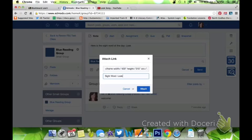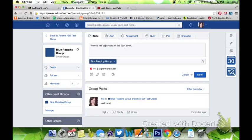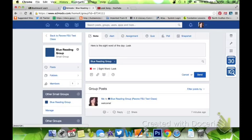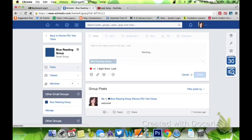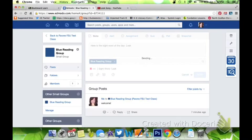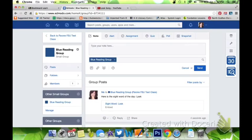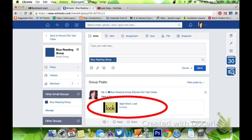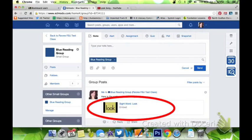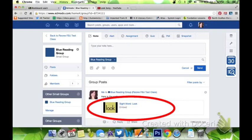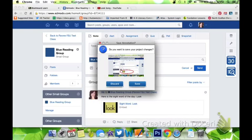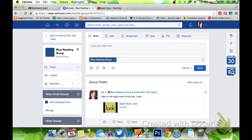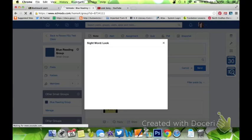Sight word 'look' - I'll attach that for my students to see, and then I'm just going to hit the blue send button. This is what the students in the blue group will see when they log on. You can see right here they're going to see the new video. It's going to take them right to this fun interactive way to learn.